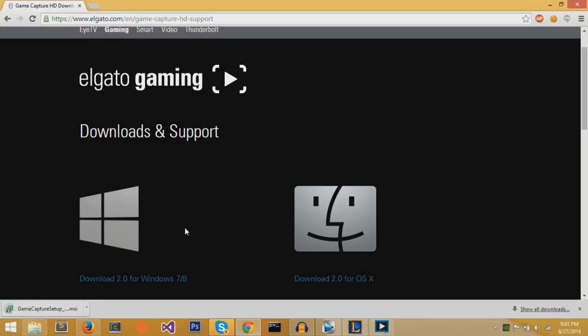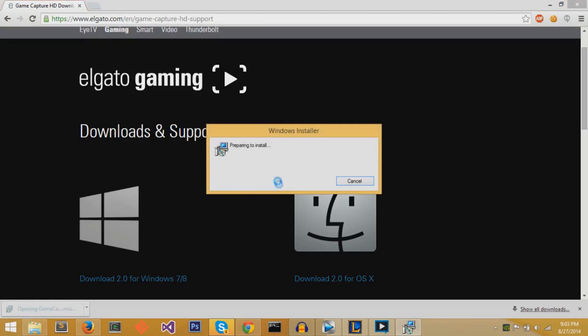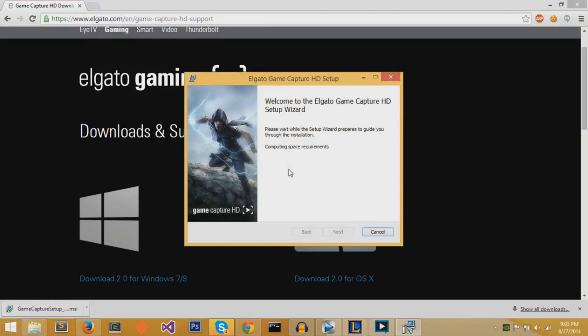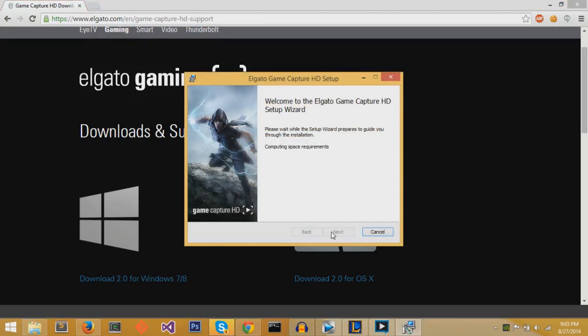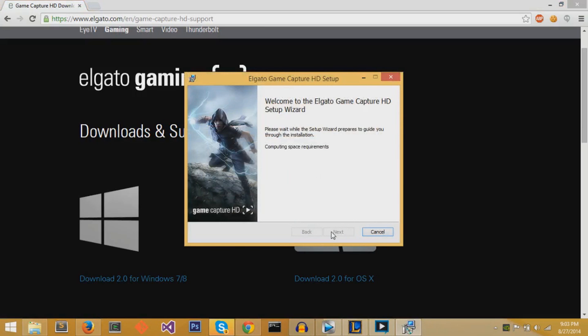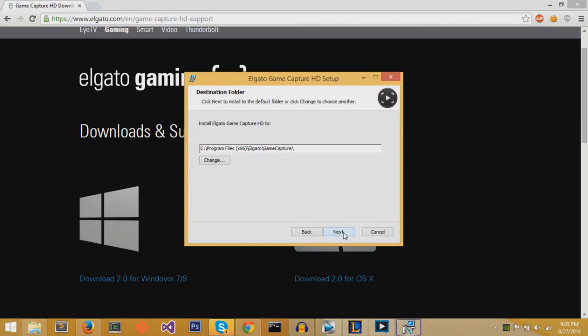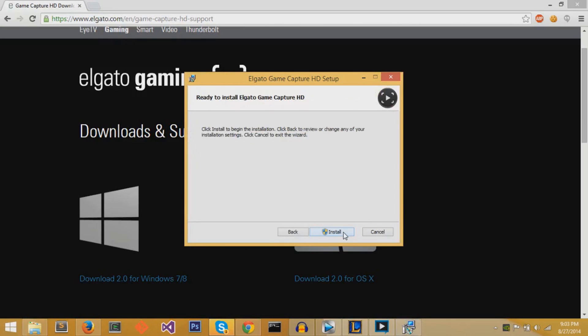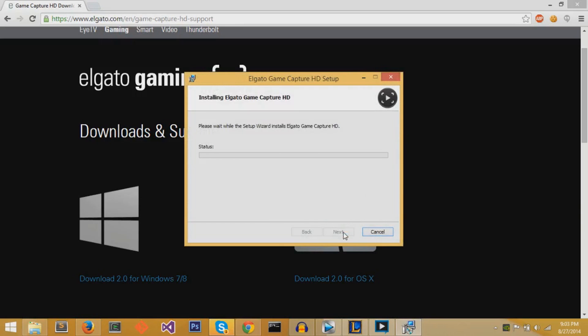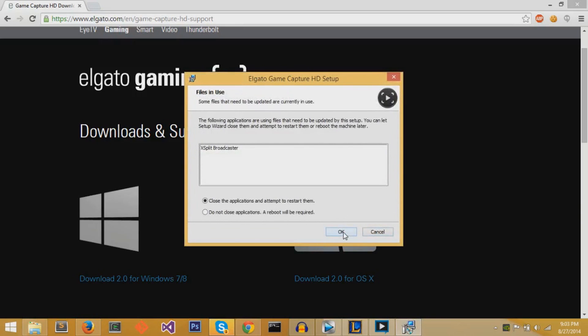Now once the download finishes, you can run the program, open that executable file and start running the installation. The installation is fairly easy. It pops up this prompt for the GameCapture HD setup. You just press next. You agree to the license agreement and leave the default directory. Press next and press next. Now this conflict comes up because I'm using XSplit to record the Elgato and my PC at the moment, but I can just ignore this and press OK.